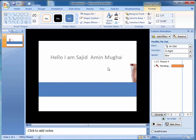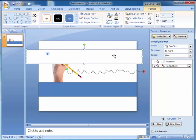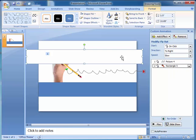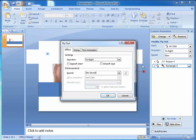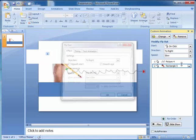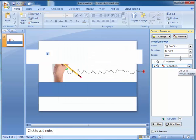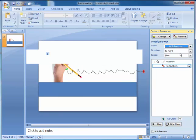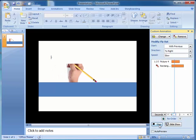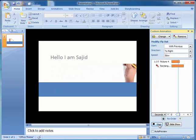Oh yes, with previous. Cancel. With previous, okay.